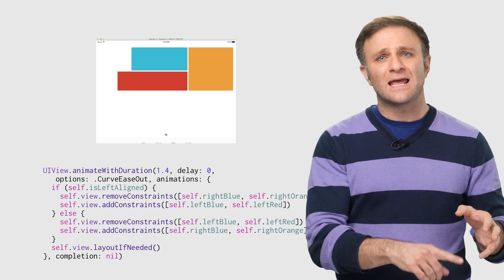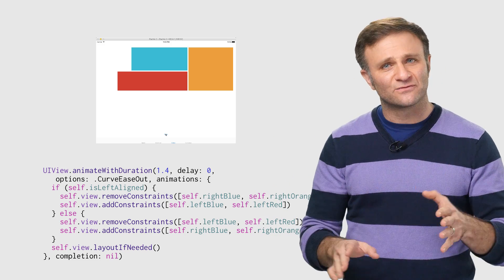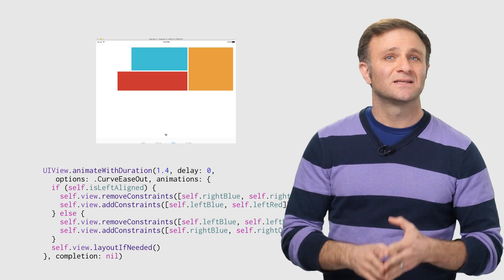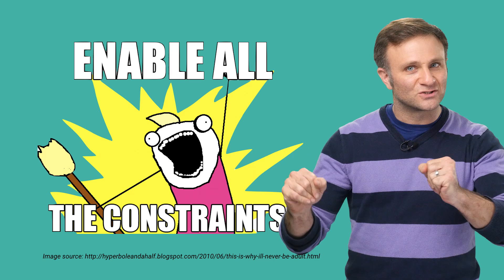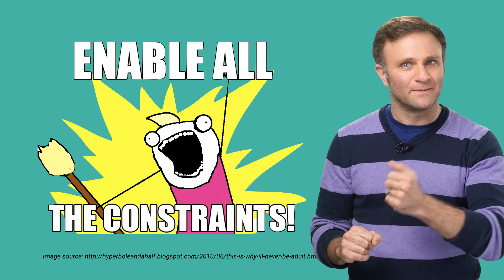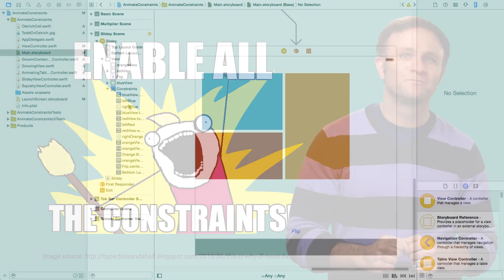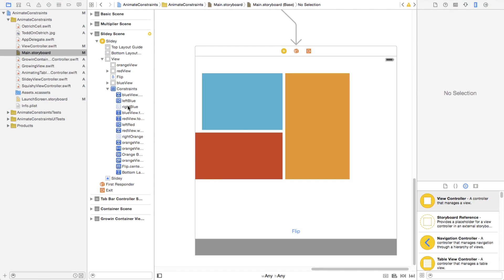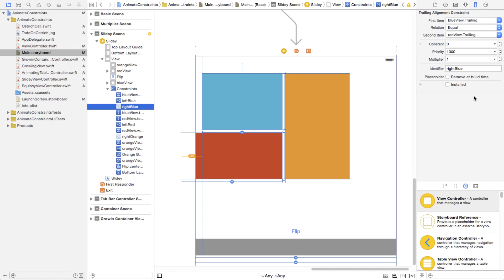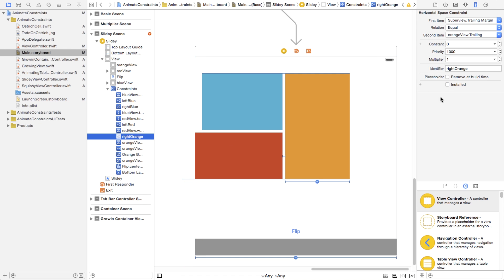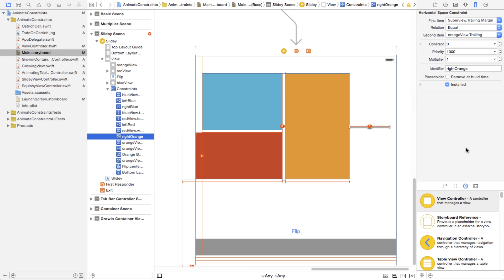So instead of enabling and disabling different sets of constraints, Jessica recommends you enable all the constraints at design time. Let me show you. So here I'm going back into Interface Builder, and I'm going to enable the constraints that both left-align and right-align my views. Of course, when you do that, Xcode will once again complain that you have conflicting constraints, but don't freak out. Are you freaking out? Stop it.